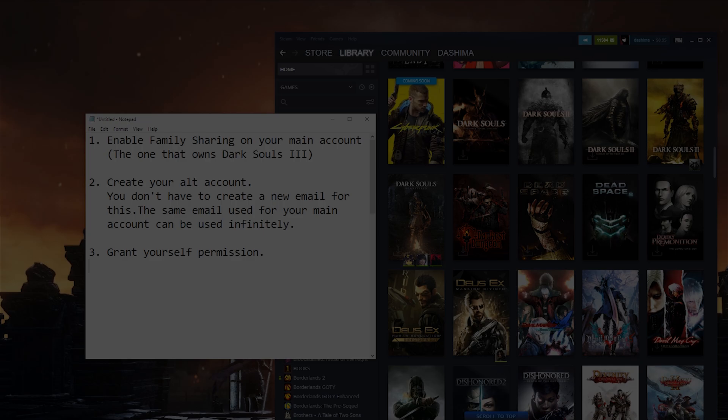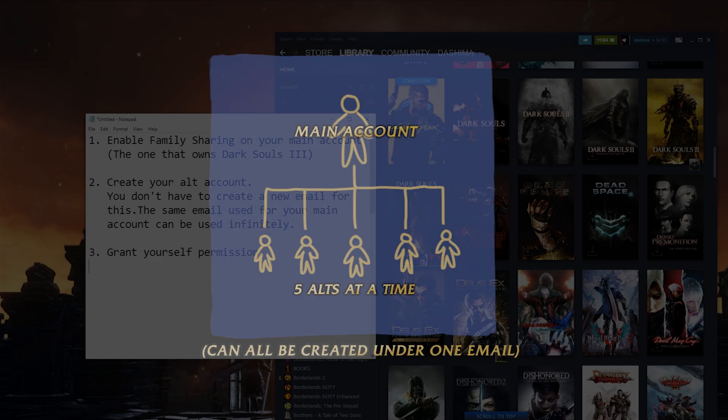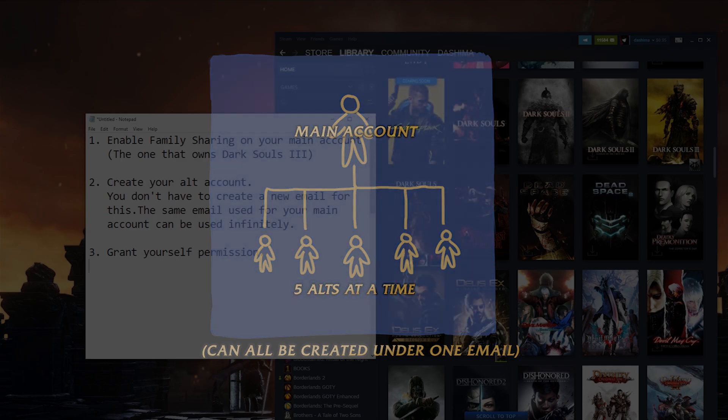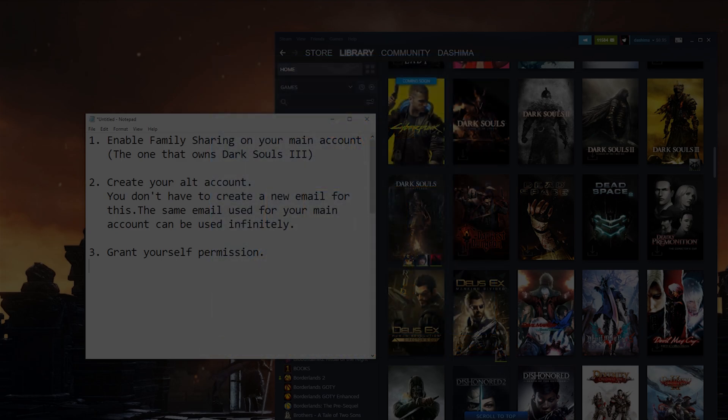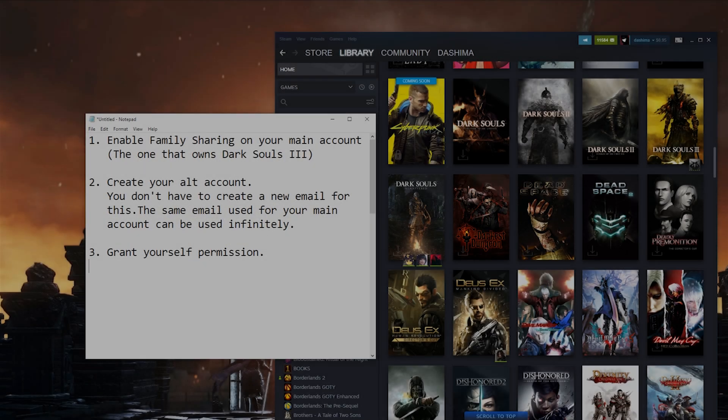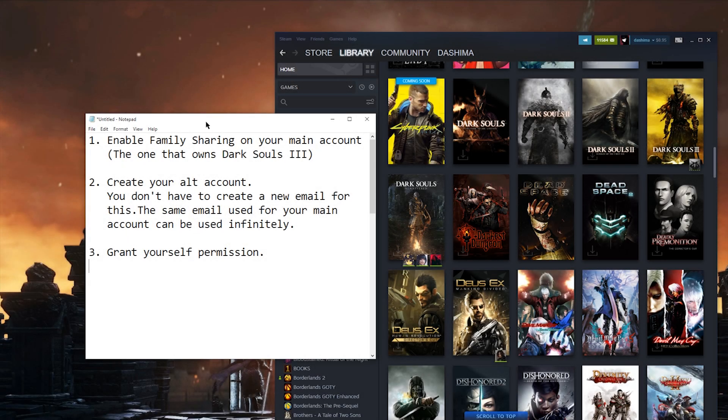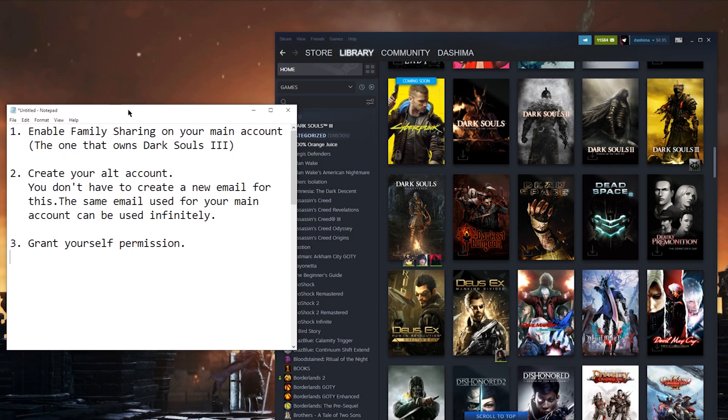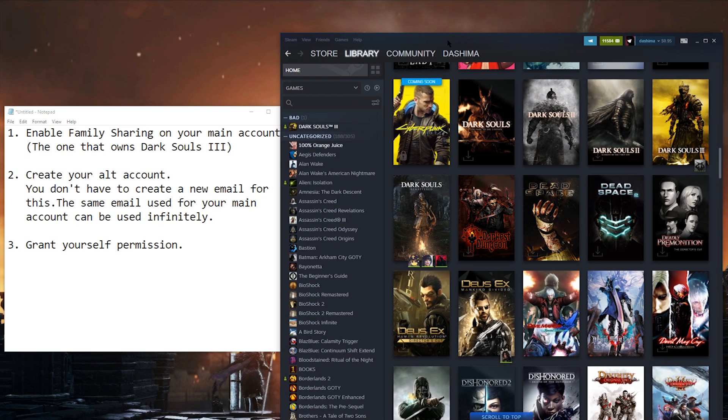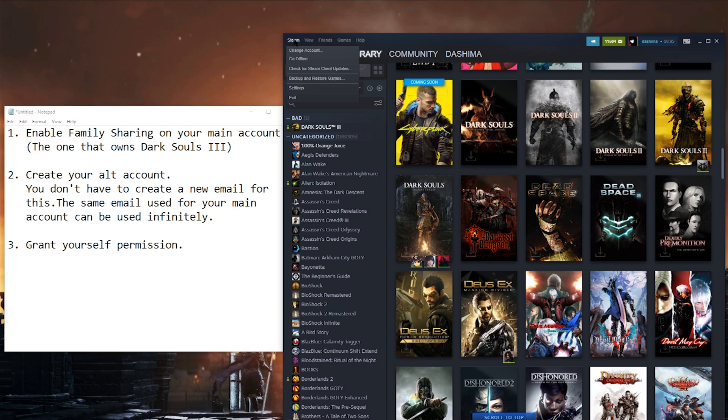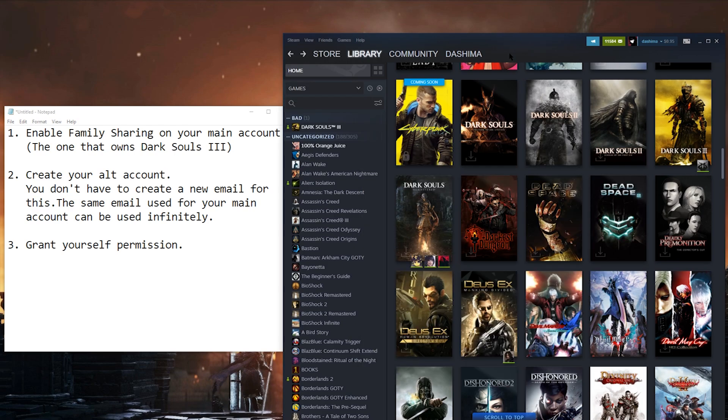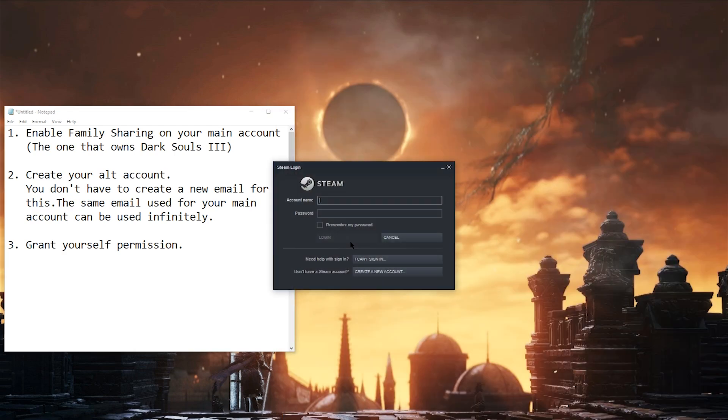Second, it's very easy to keep your main account unbanned and try this mod out on a separate free account. This is the step-by-step of how to create that alt account. It's a very simple three-step process. First, on your main account or whatever account that owns Dark Souls 3, you're going to go onto settings, family, and activate Steam library sharing.